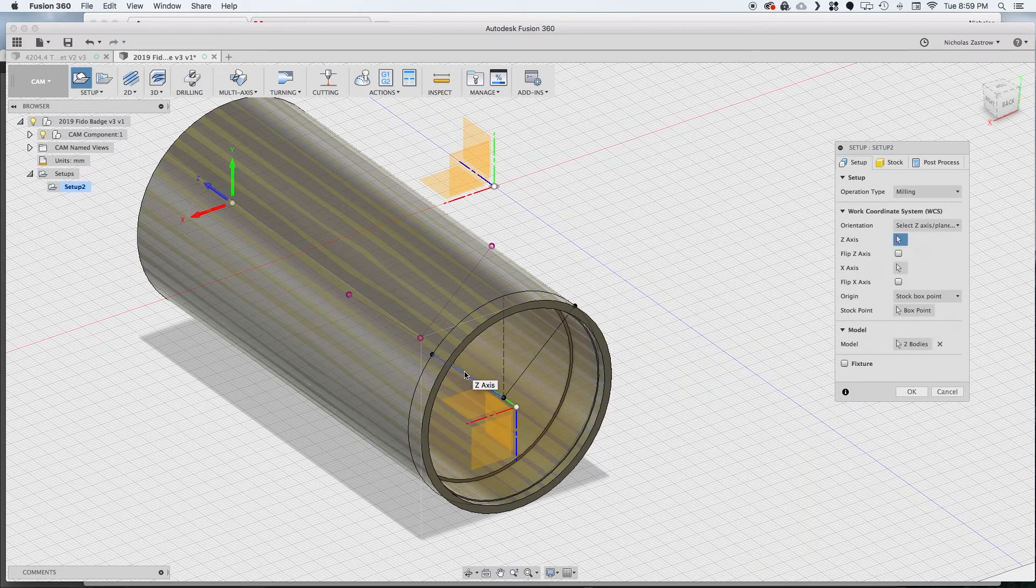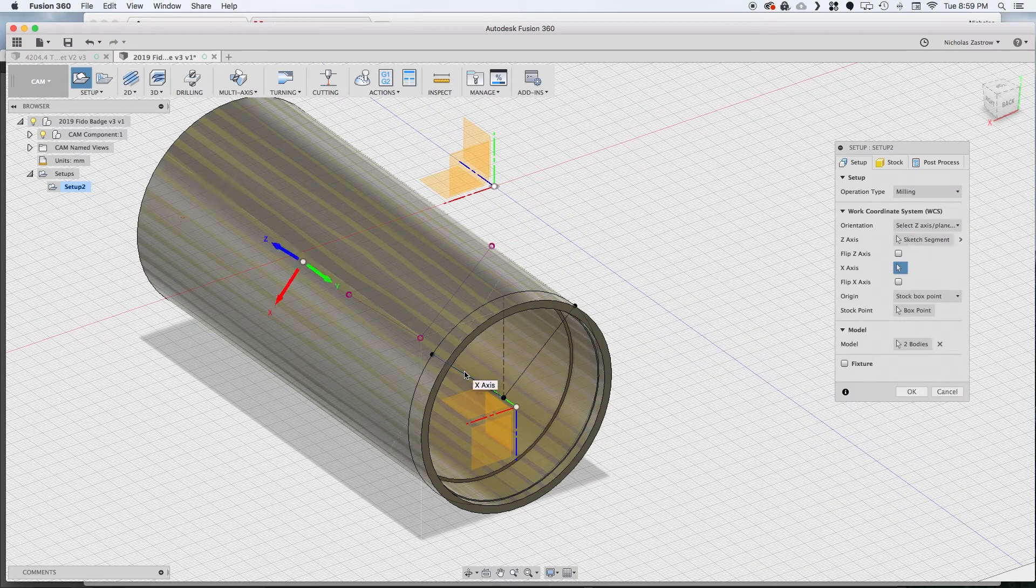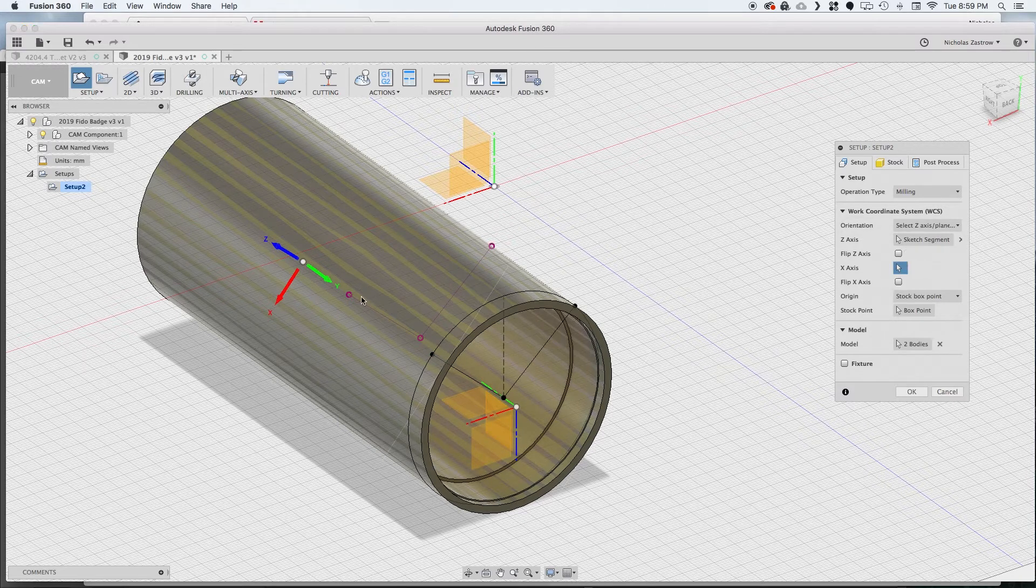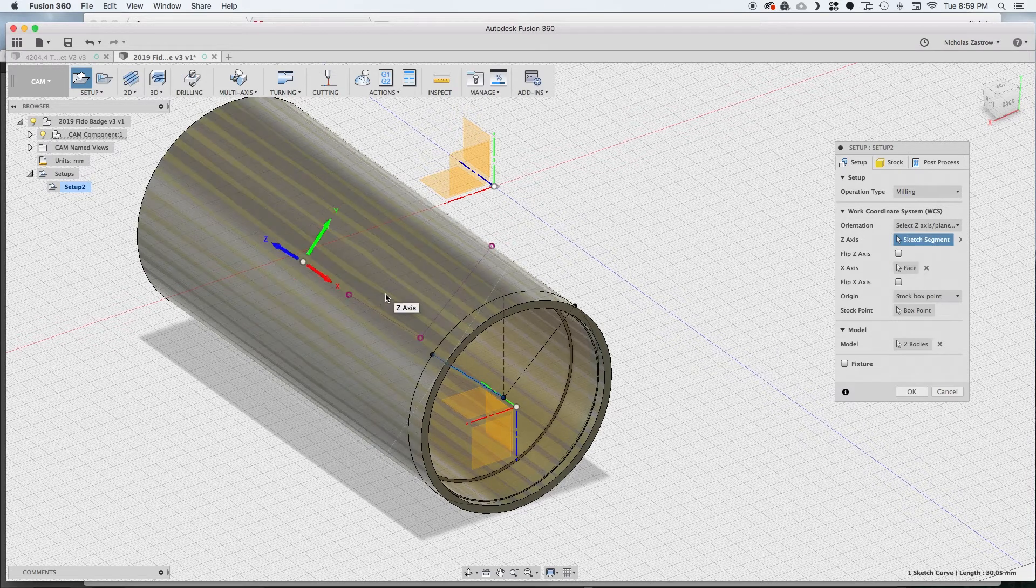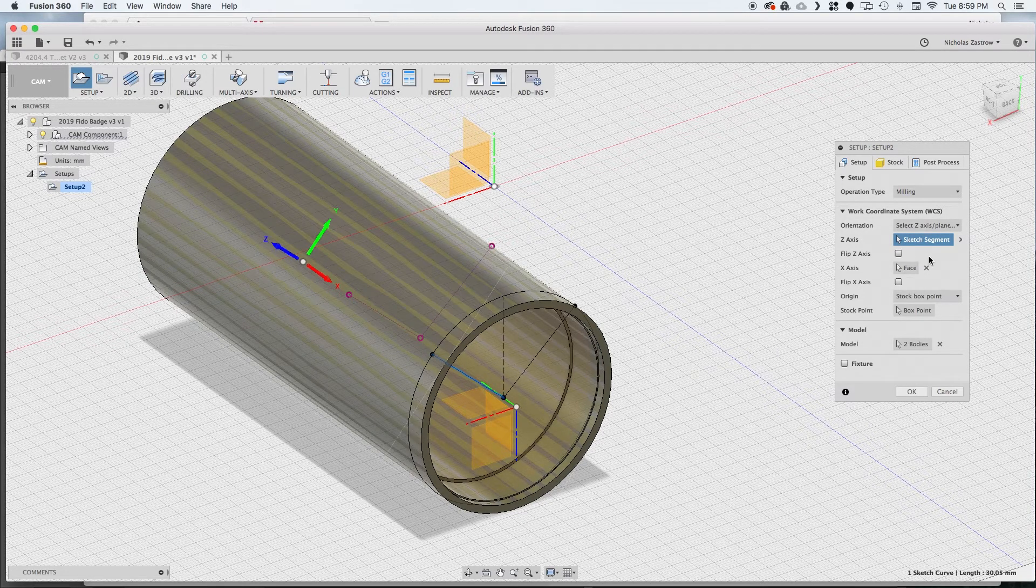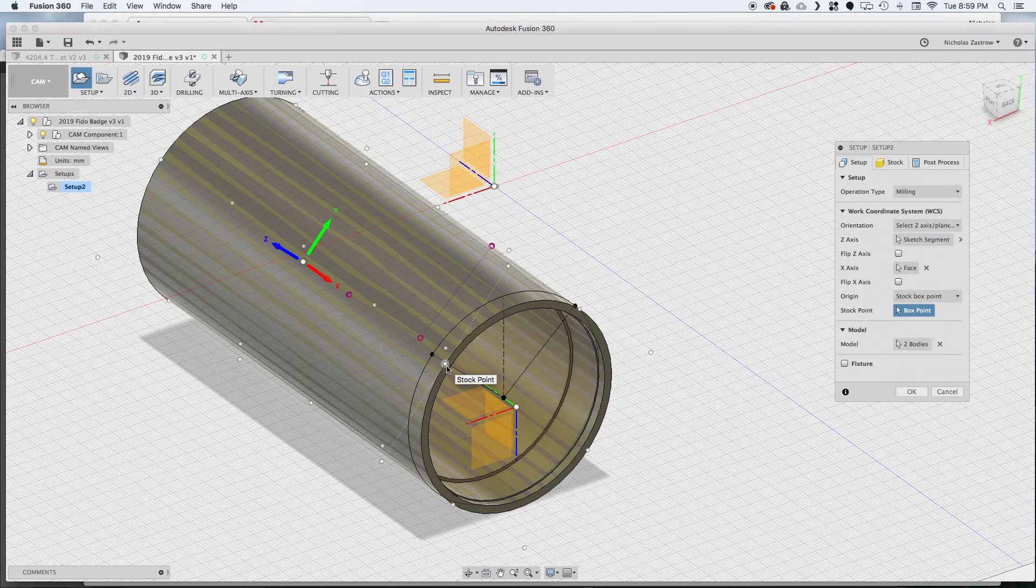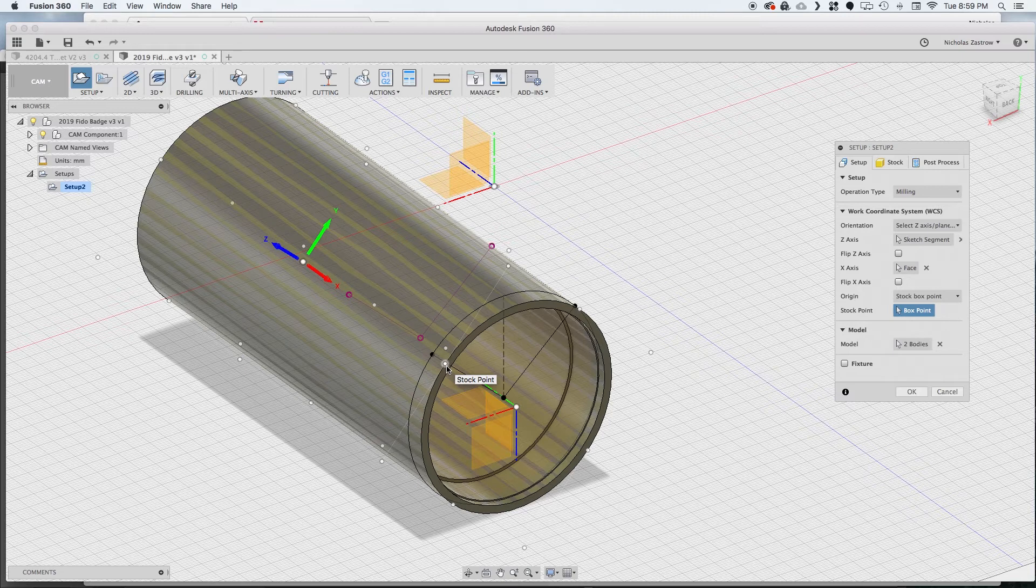Now this is where it gets a little tricky with work coordinate offsets. What we're going to do is select a z axis that's going to be our up and down, so we select this as our z and our x is going to be the body itself and we want to make sure our origin point is set.